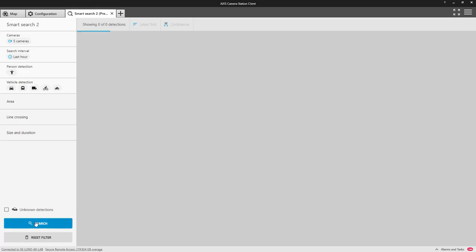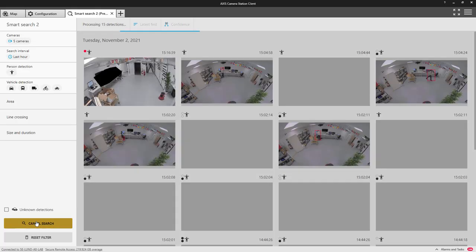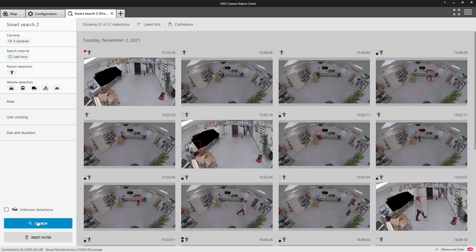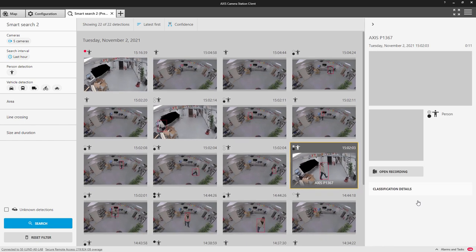I hope this has kept you up to date with the changes made in Axis Camera Station 5.40. Thank you for watching.